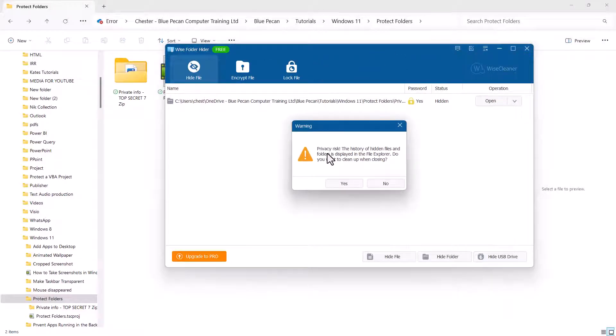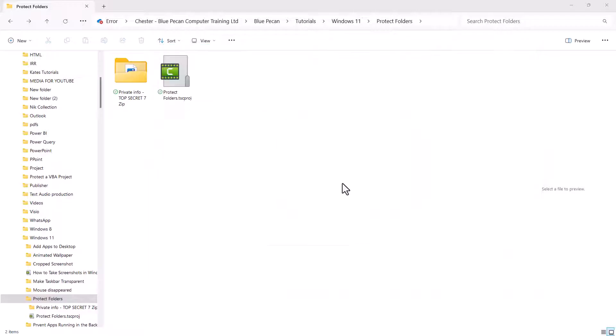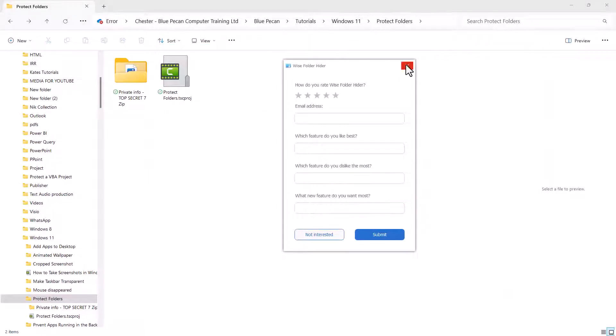It says there's a privacy risk. The history of hidden files and folders is displayed in the File Explorer. Do you want to clean up when closing? Well, I'll say yes and close down this box.